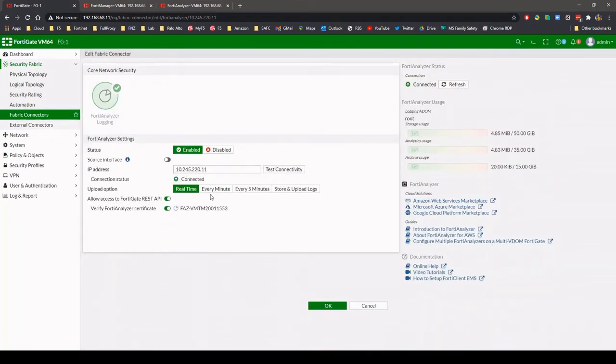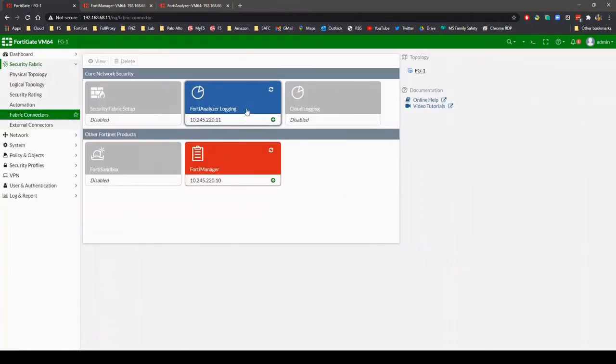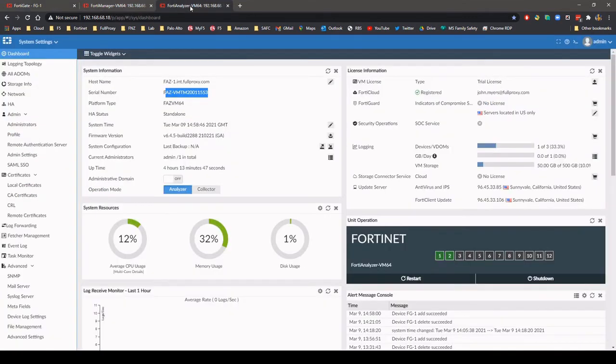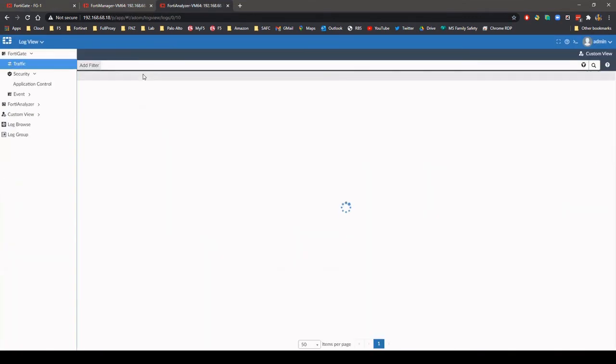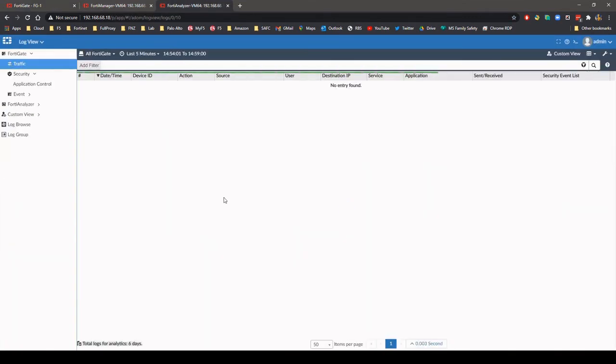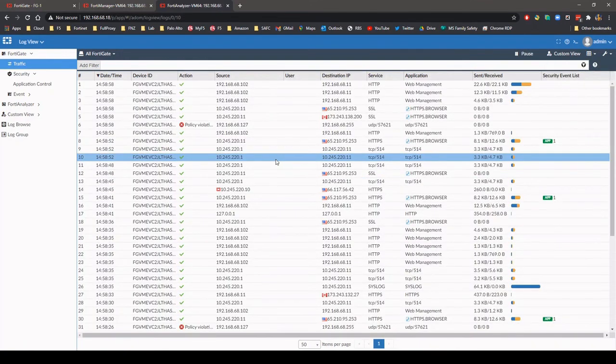The firewall is now sending its logs to FortiAnalyzer. Here we can see the real-time logs from the firewall.